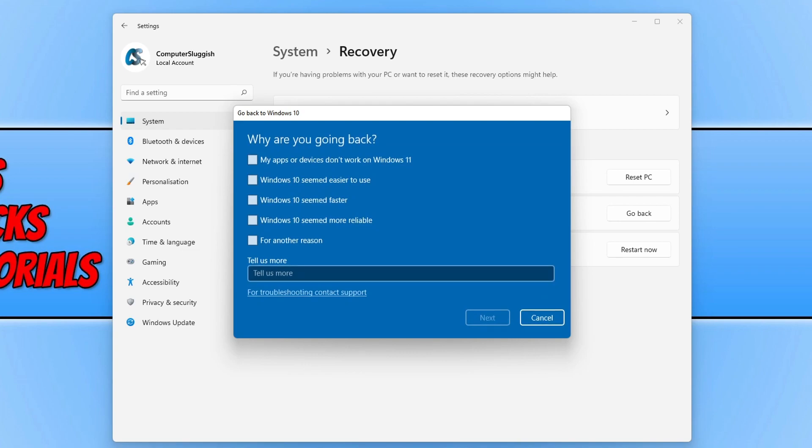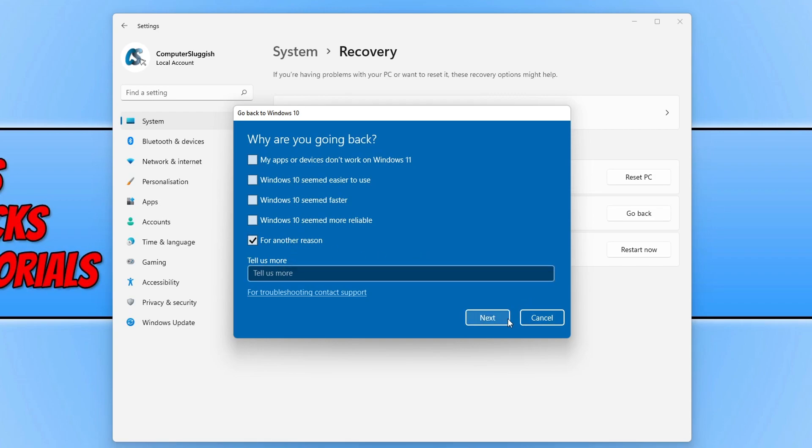You will now have the option to give a bit of feedback for the reason why you want to go back to Windows 10. I'm just going to go ahead and select 'for another reason.' You then need to select Next, and you then need to go ahead and select 'No thanks' because we don't want to check for any updates.